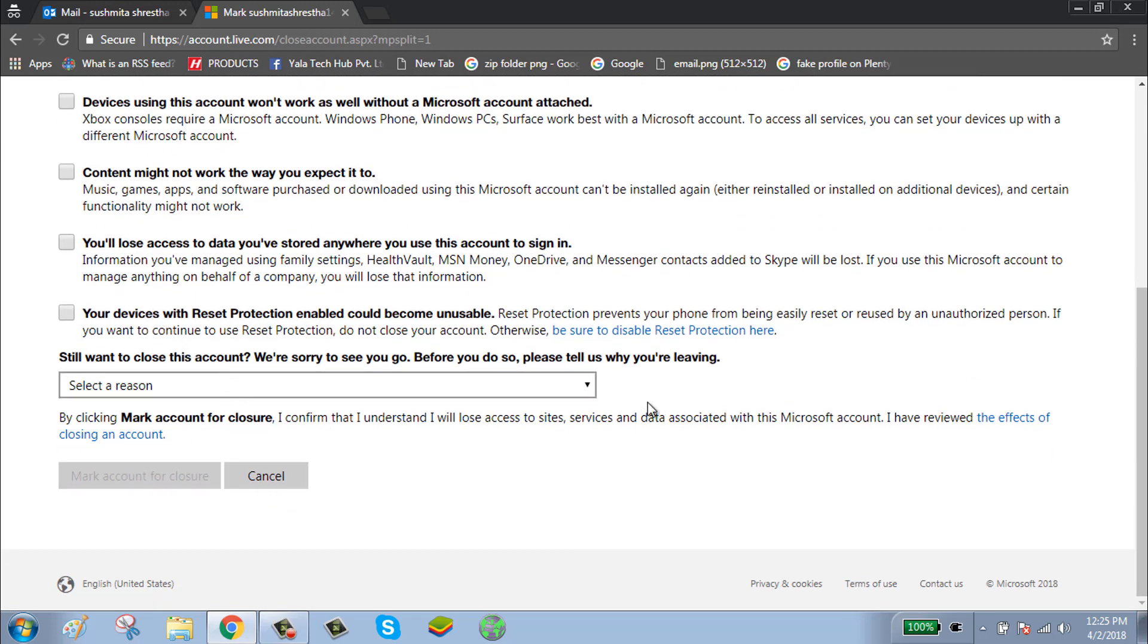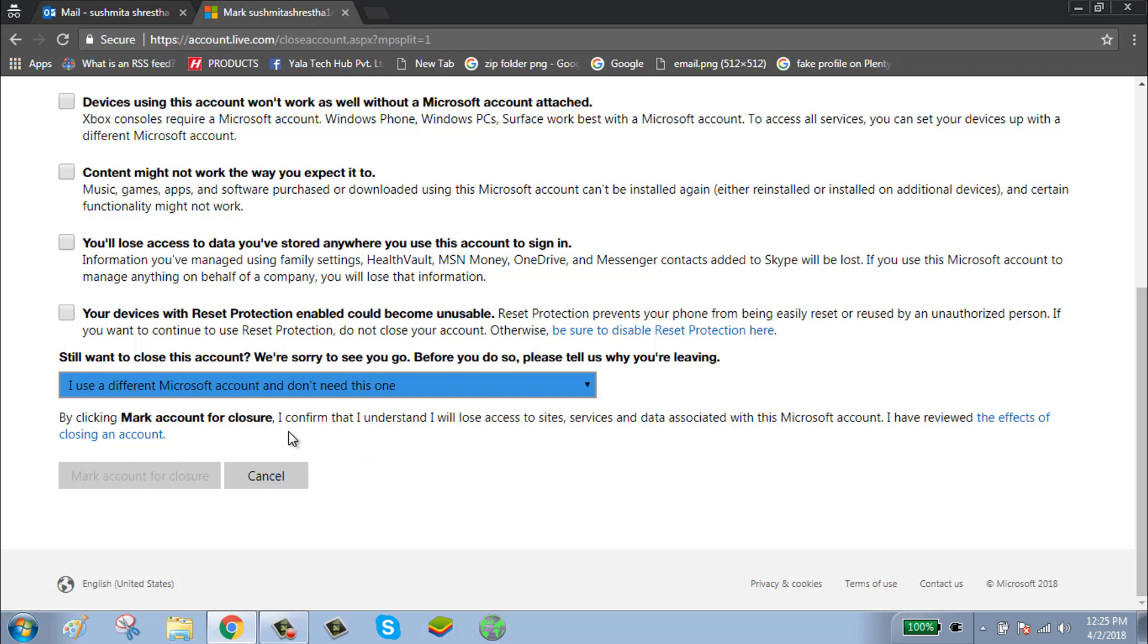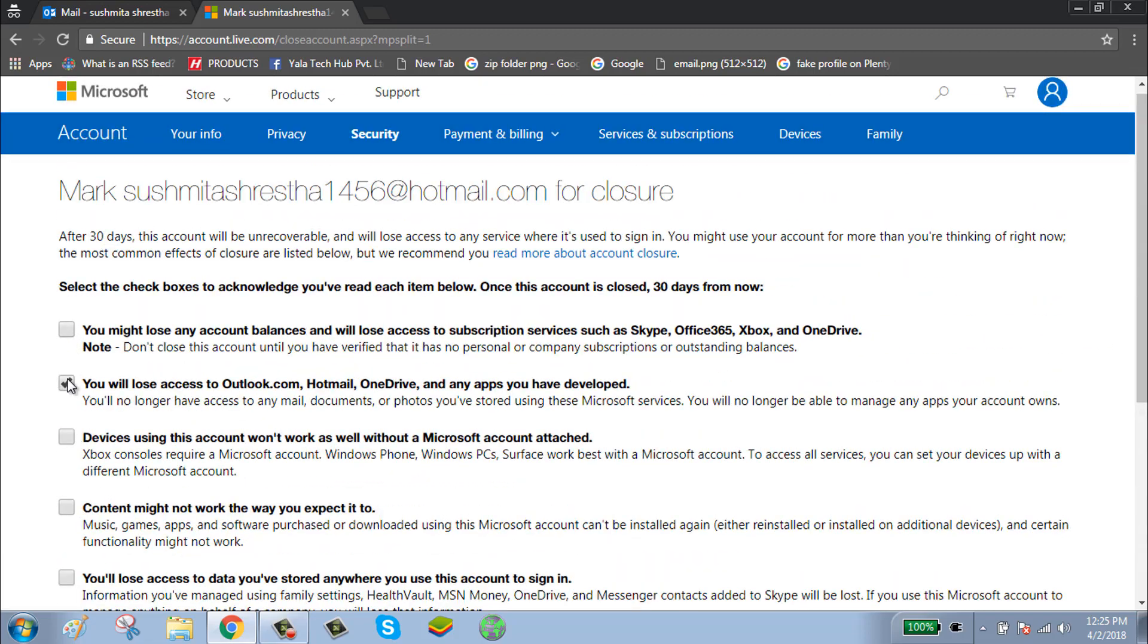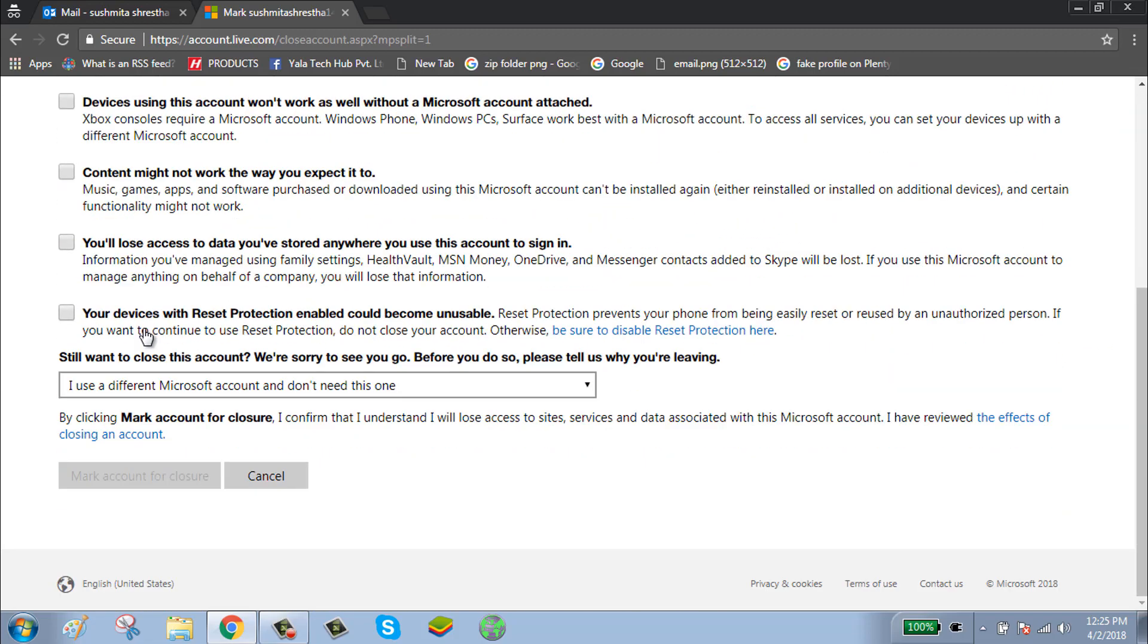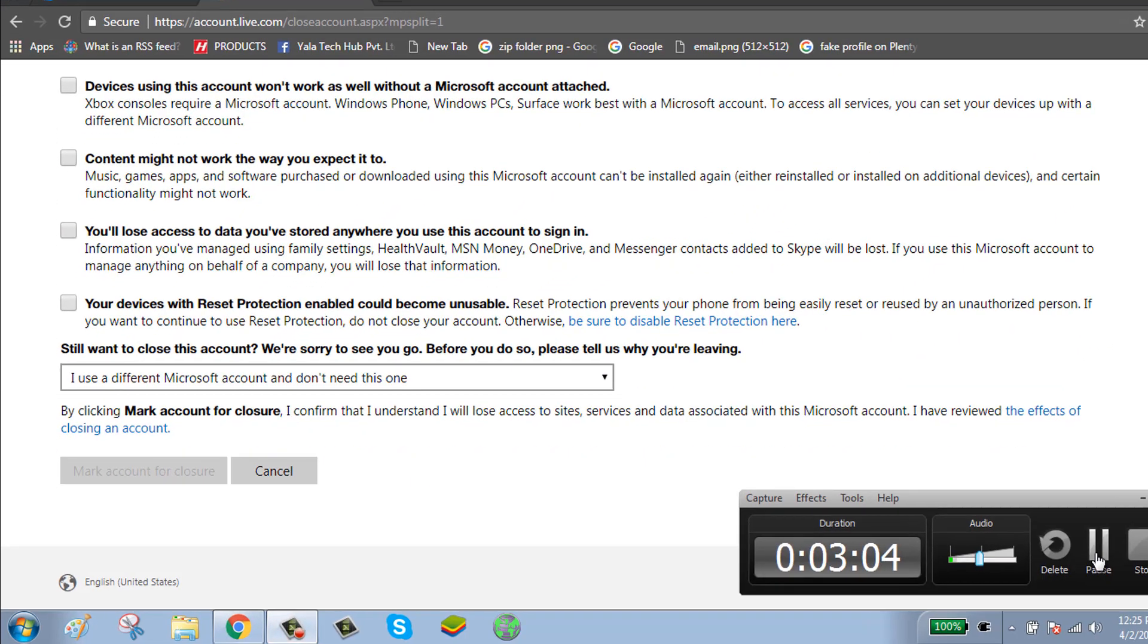Click the checkbox, then click Mark Account for Closure.